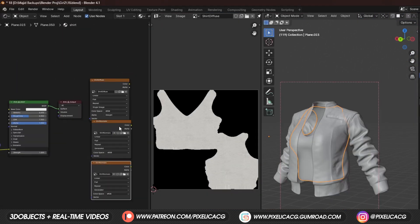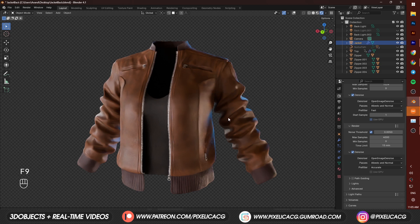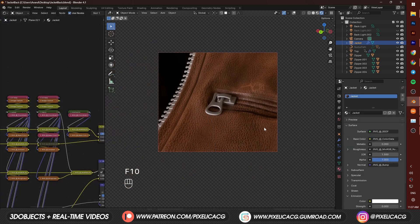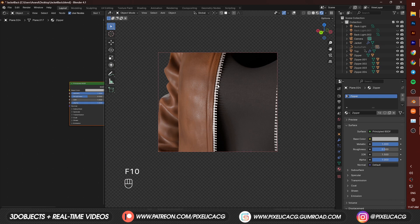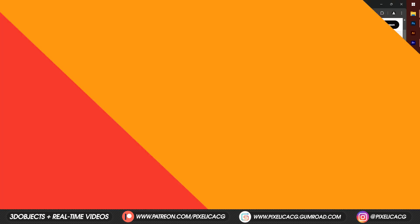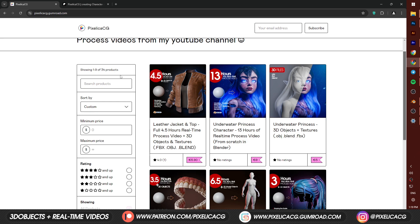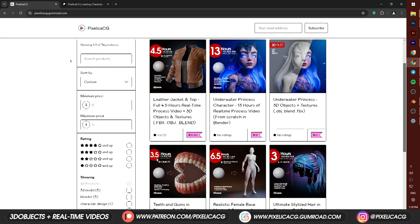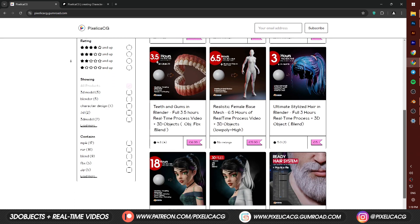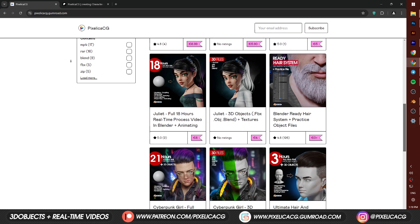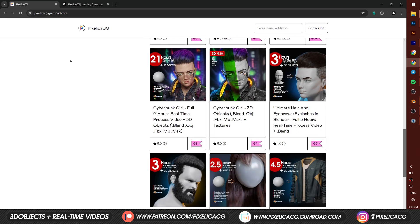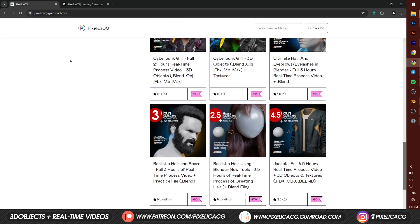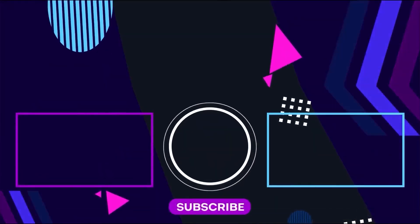Do the exact same thing for the top too. It's literally the same process, there's no reason to show it again. And this is it. You got a full clothing with really high-quality baked textures, that you can use basically anywhere, with few clicks. Hope you find the video helpful. If you did, like and sub would be great. Check out the link in the description for the add-on, and the real-time process videos of the jacket, and lots of other characters on my Gumroad and Patreon page. See you on the next one. Peace.